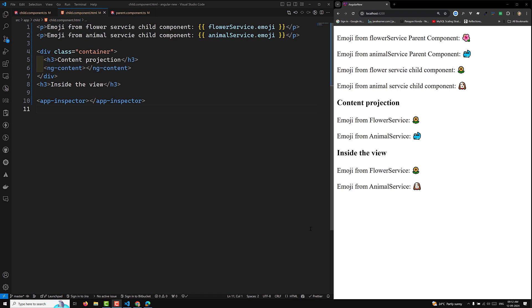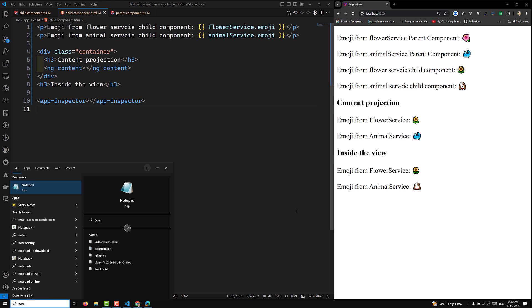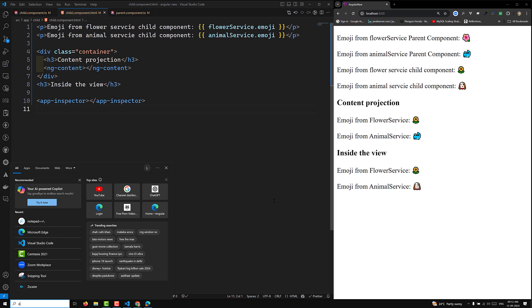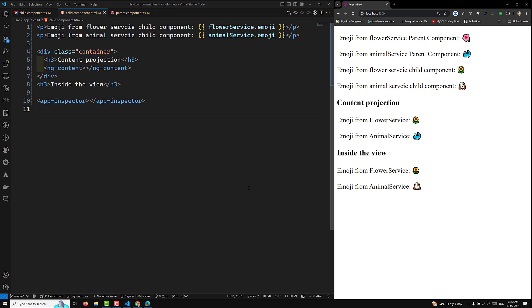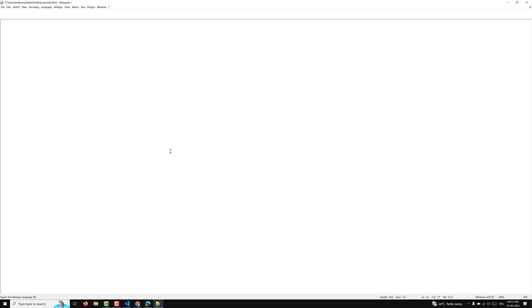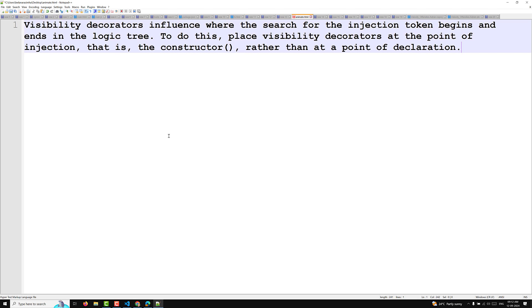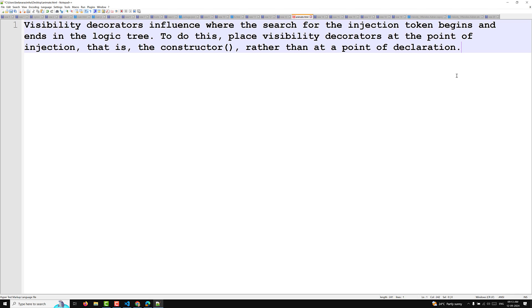Visibility decorators influence where the search for the injection begins. I will take this and paste it in the notebook so that we can have a clear understanding. We will try to learn about the Angular advanced things — visibility decorators like @SkipSelf, @Self, @Host, and also @Optional. These determine where the search for the injection token begins and ends in the logical tree. Place visibility decorators at the point of injection — that is, in the constructor — rather than the point of declaration.